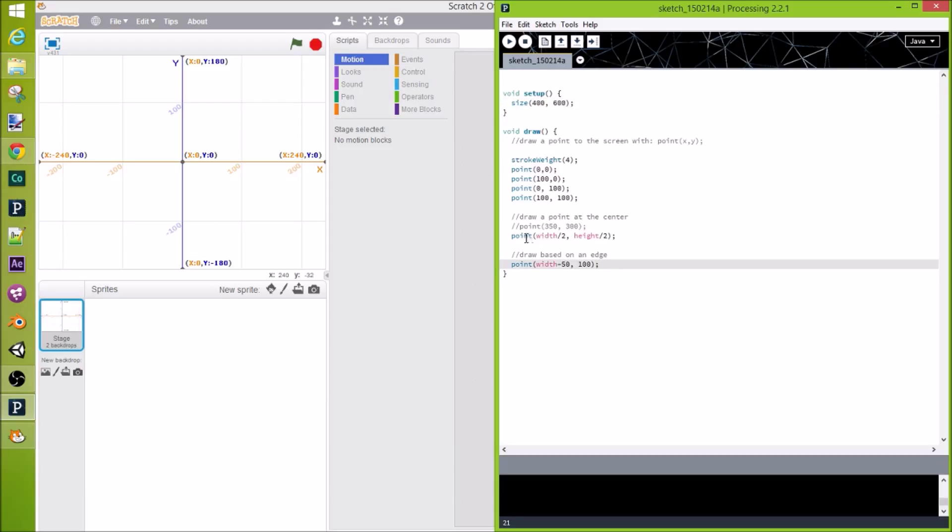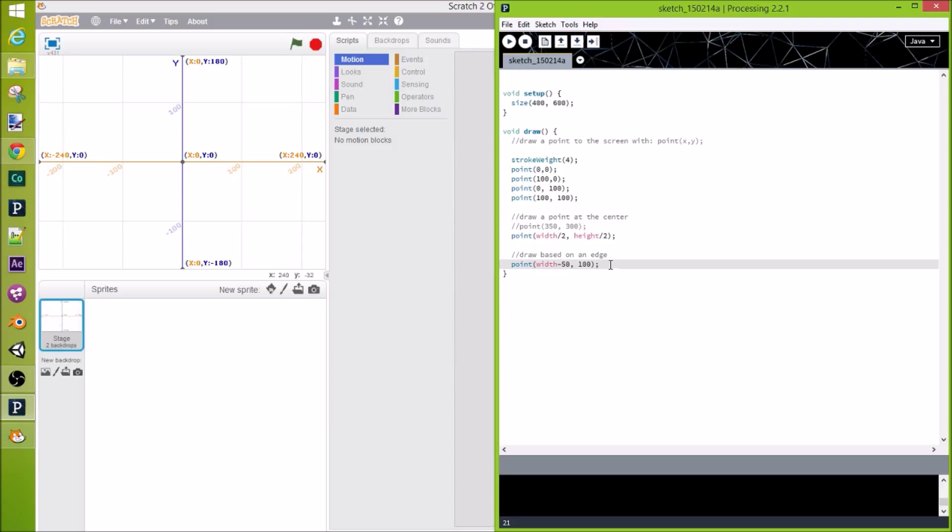You can use width and height, and you draw a point with point xy. Thanks for watching. Next video will be all about drawing shapes and colors, and that'll be fun. See you guys next time.